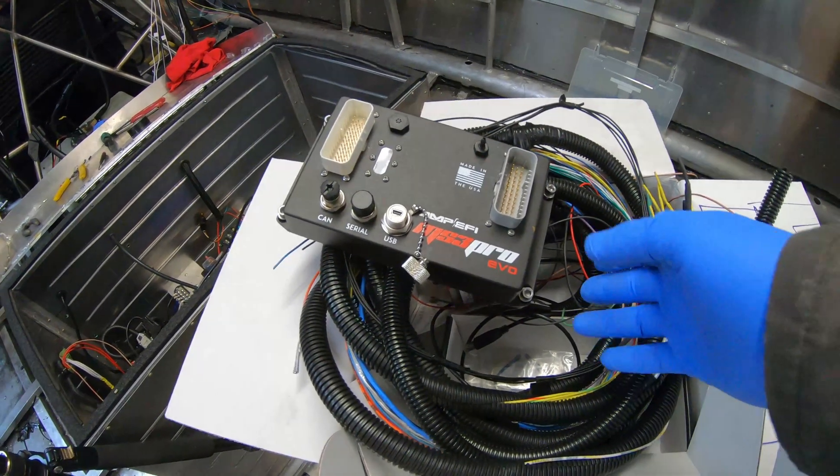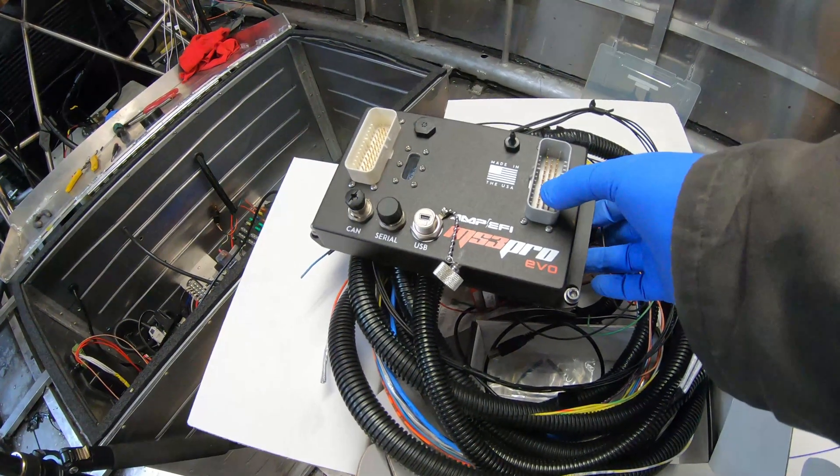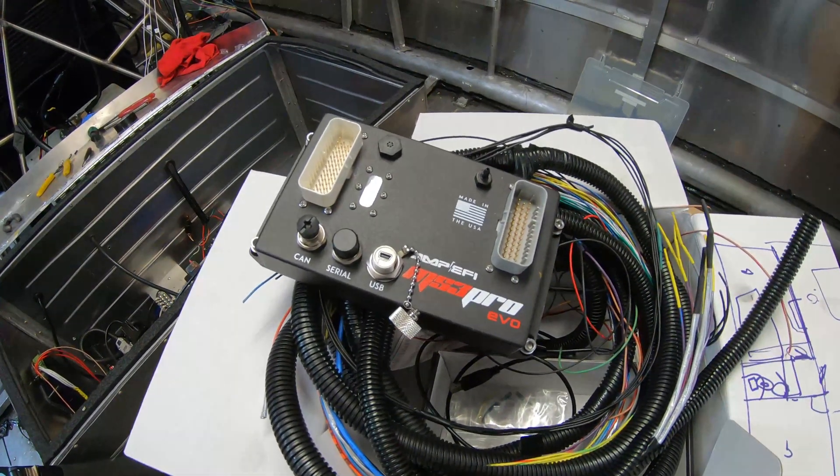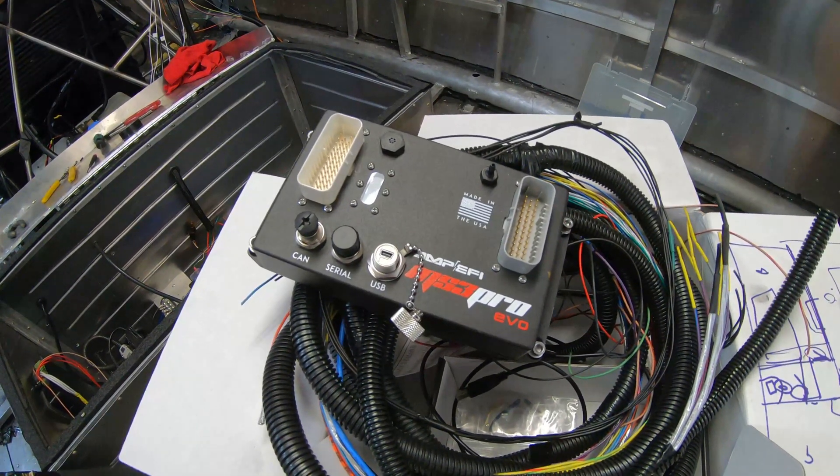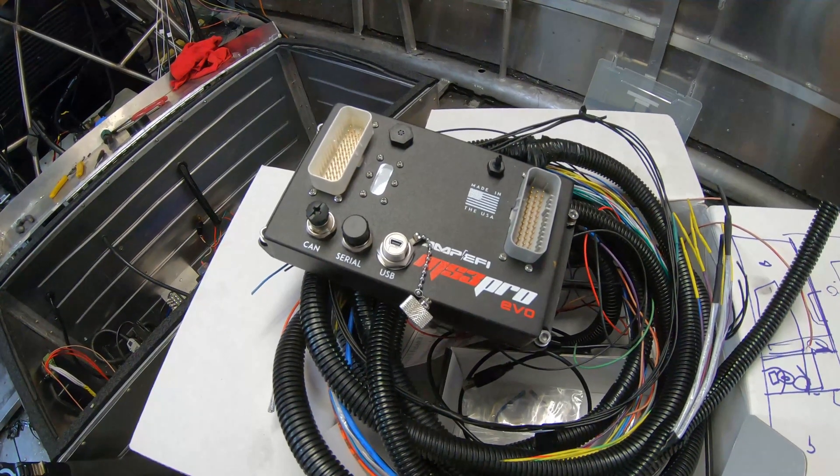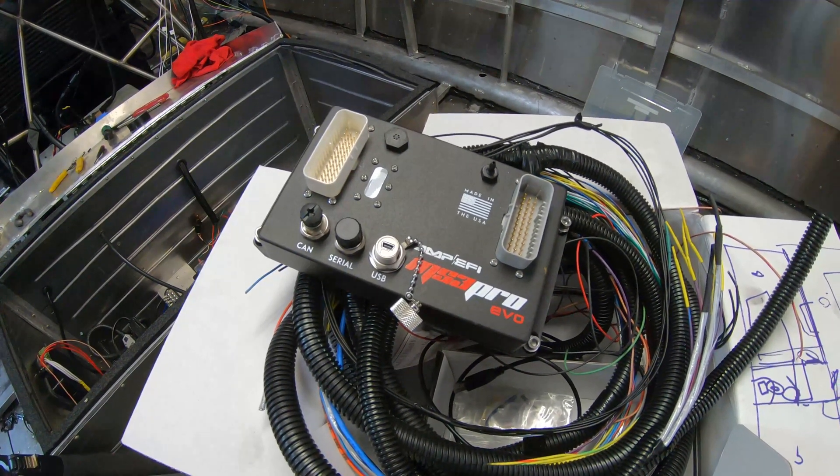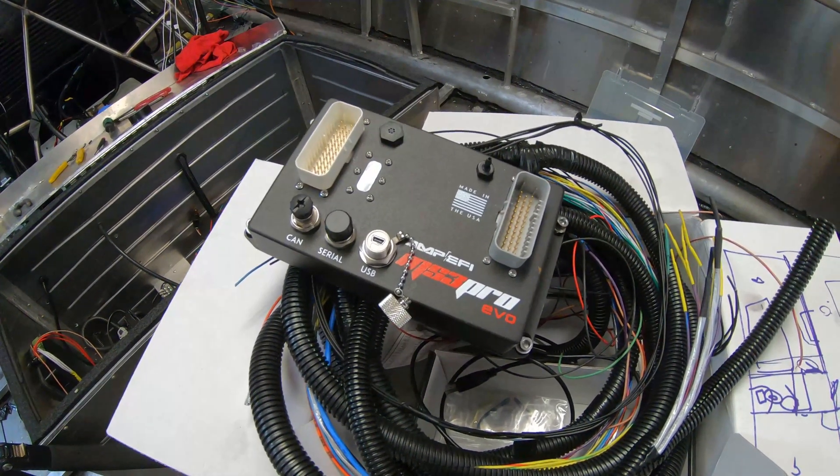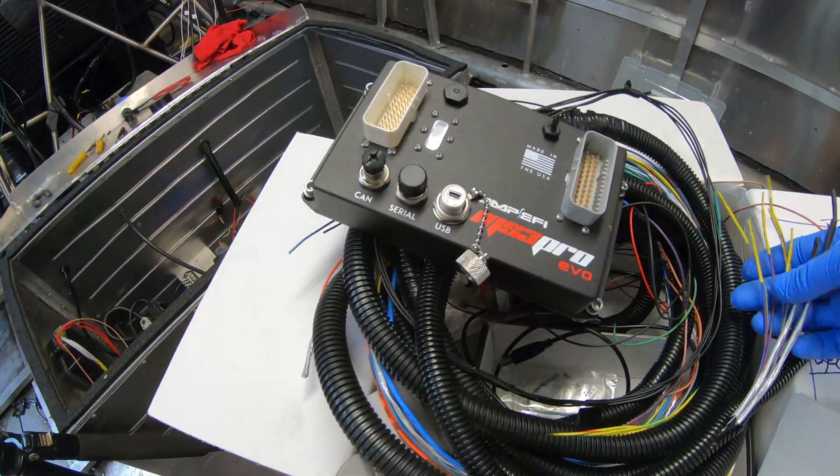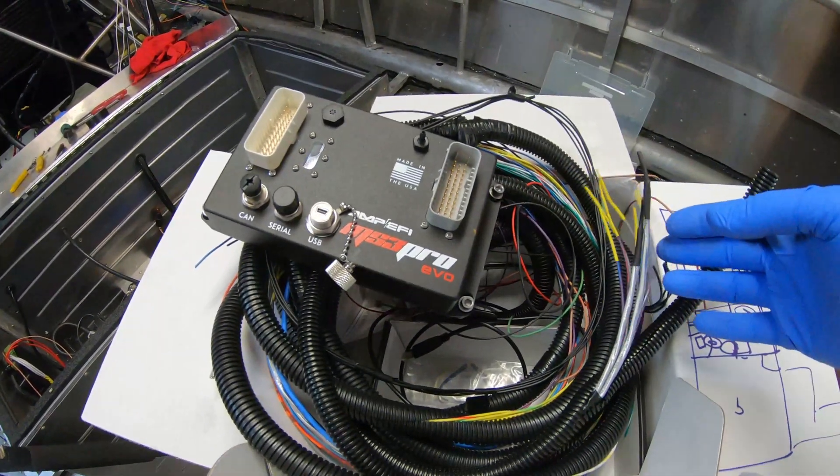I had a major problem with this new Megasquirt. This is the MS3 Pro EVO. I bought it about a year ago and just installed it. In my previous videos I showed I had it completely wired up. This is all the wiring harness that was all completely done.